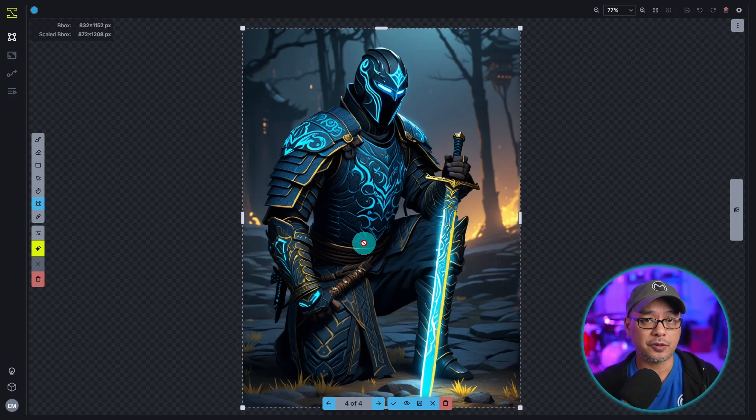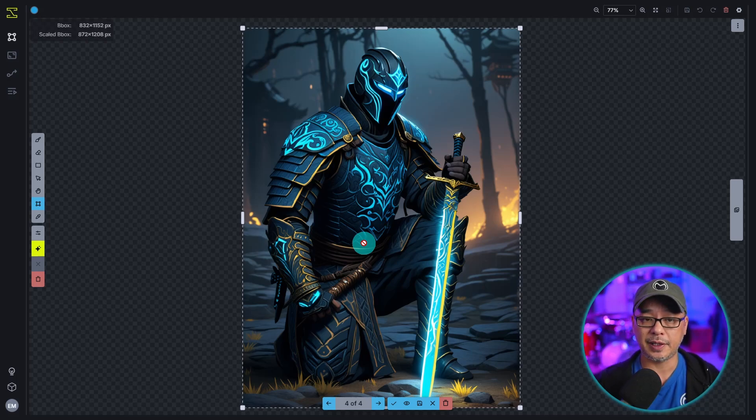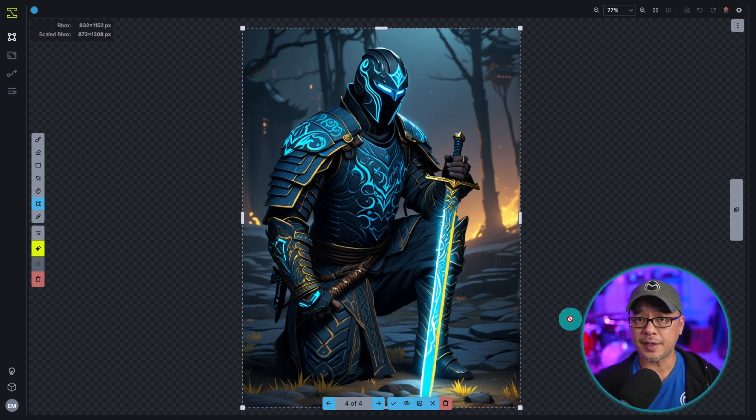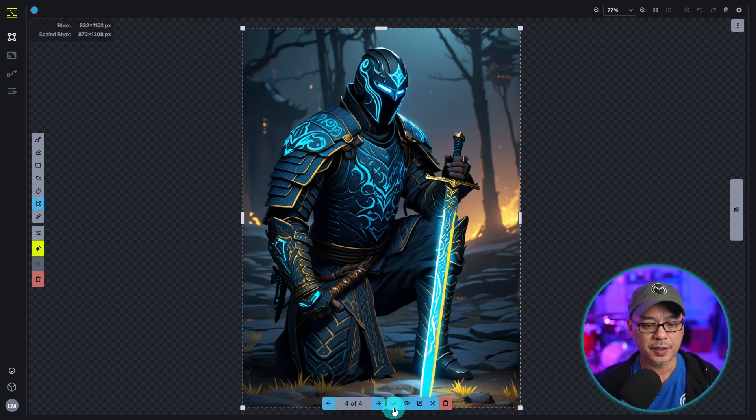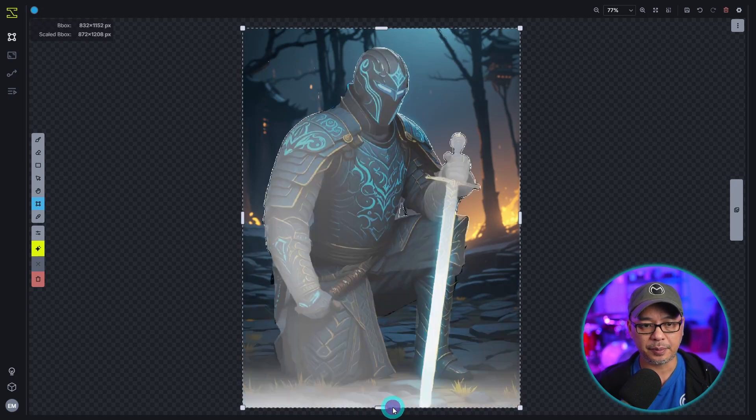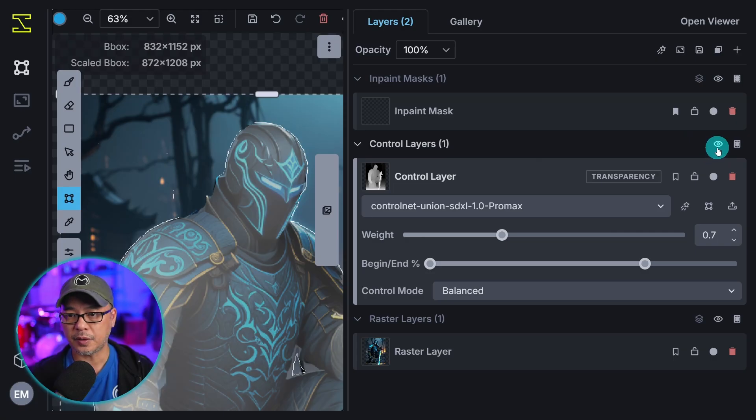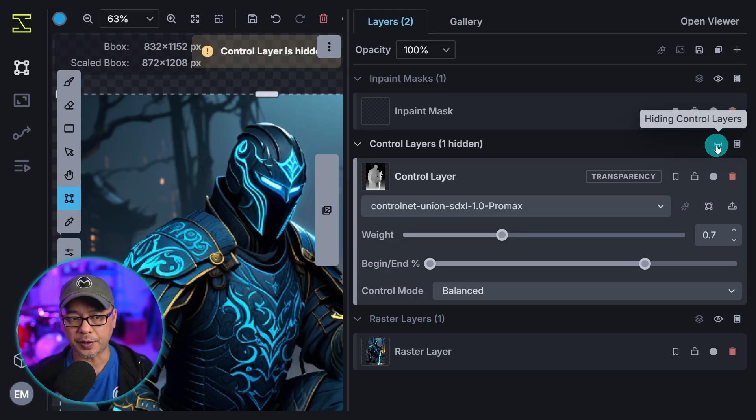So this is another case where we can use regional guidance and ControlNet to steer the image to a more specific look than what we see right now. Since I like the style of this image I'm just going to use it as a reference. So we're going to accept this one. And we're still going to use our ControlNet. So if we click on the eye icon here it'll hide the ControlNet. But it's still active.